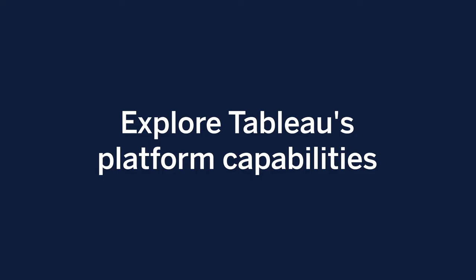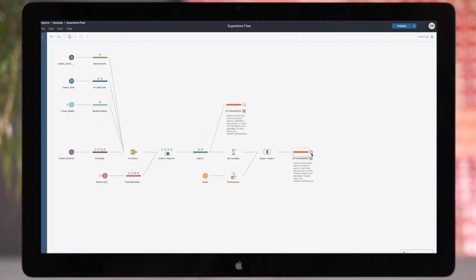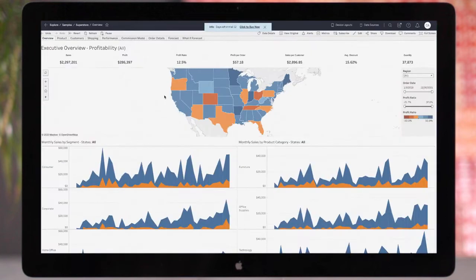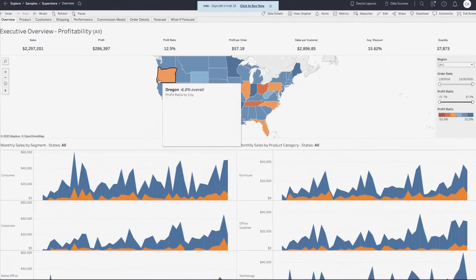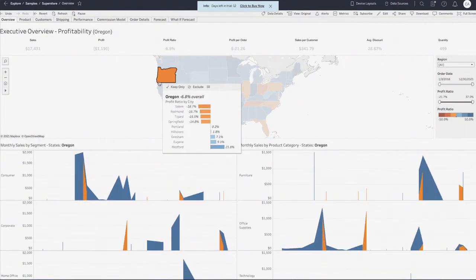Your trial includes the core components of the Tableau platform, including Tableau PrepBuilder to clean, combine, and shape your data, and Tableau's authoring tool to build data visualizations and dashboards.